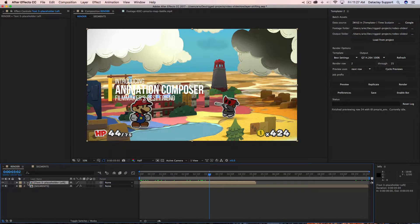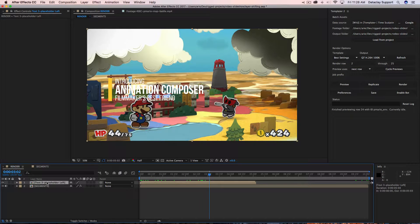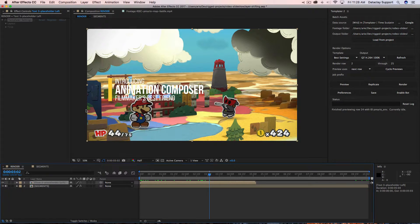Before doing anything, let's make sure that this layer is marking the end time of the composition — it is, great. Now we're going to apply the Data Clay Templater Settings effect to the Animation Composer layer.